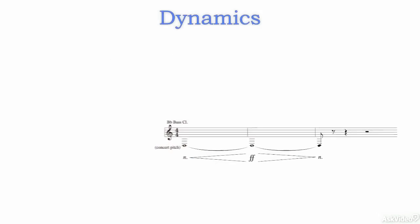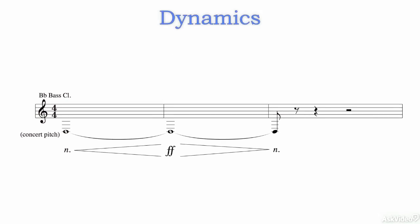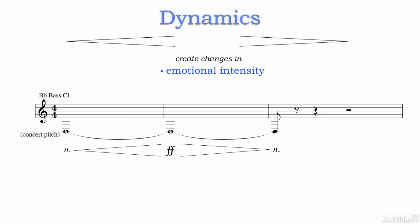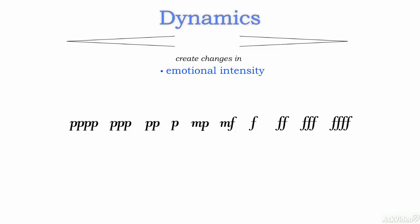Crescendo, decrescendo. These are just two of the terms we use to describe changes in emotional intensity in music. And we also use terms like forte and piano, and all manner of mezzos and isimos on either side of those and in between them, not just to indicate a level of loudness, but also to achieve a certain tone color or timbre from each instrument.